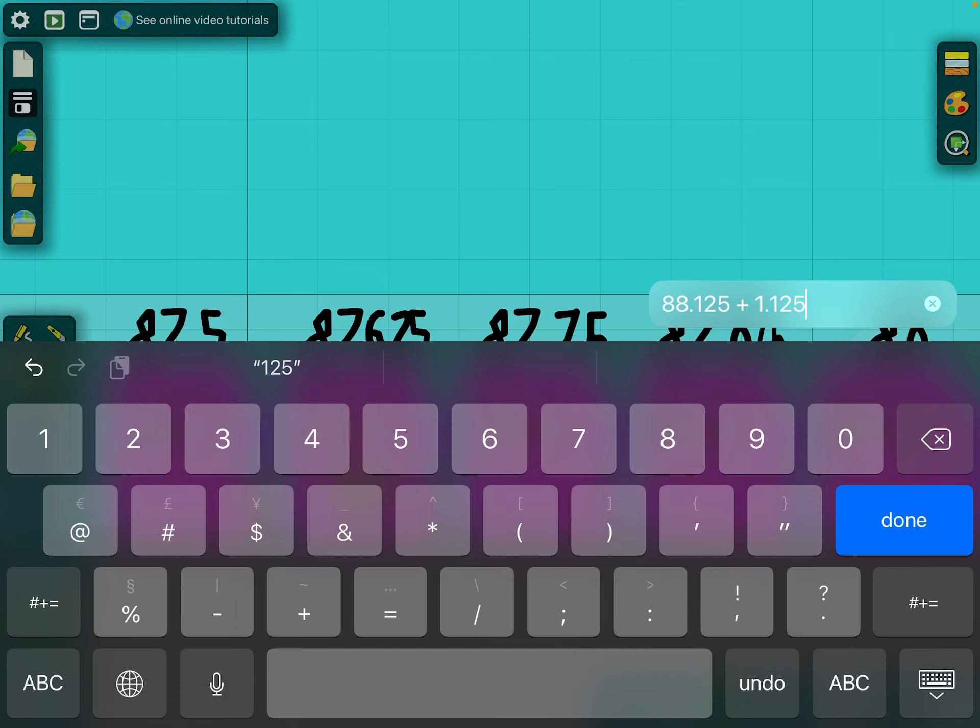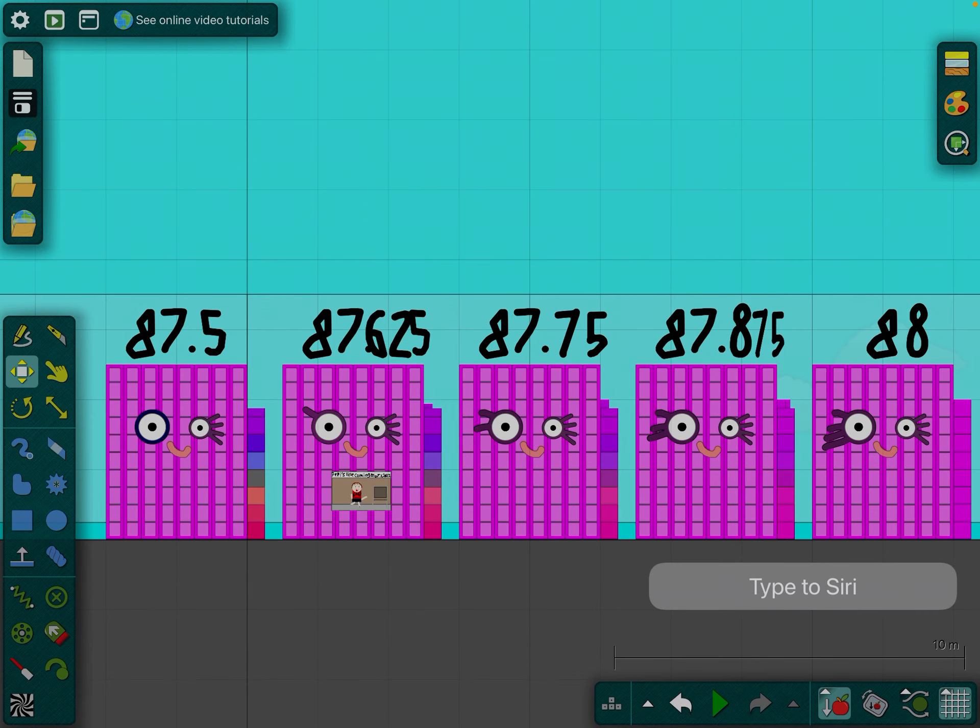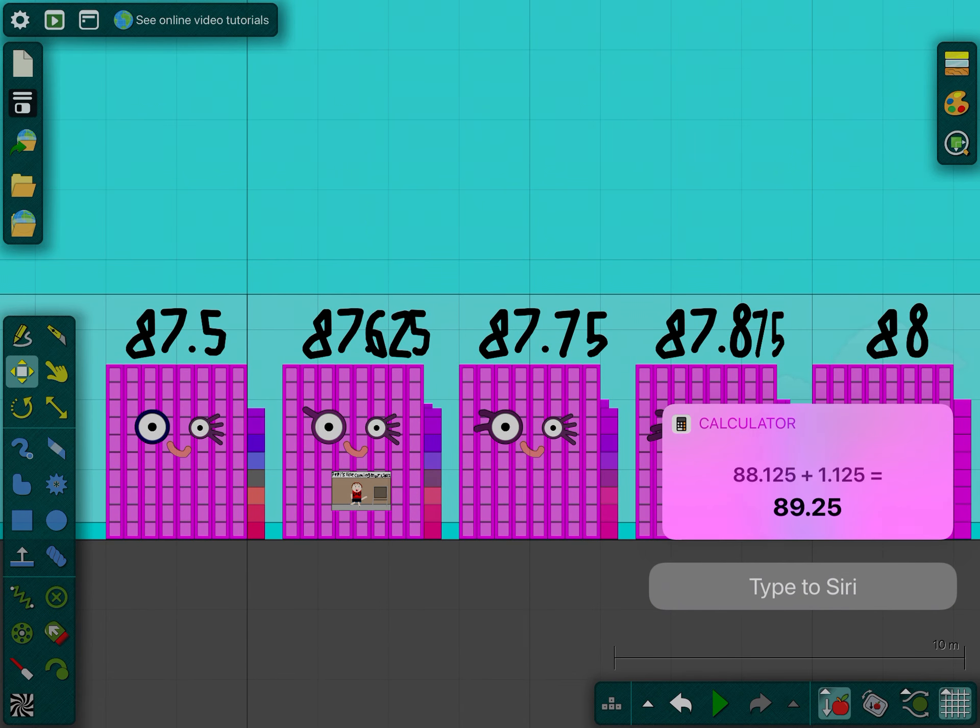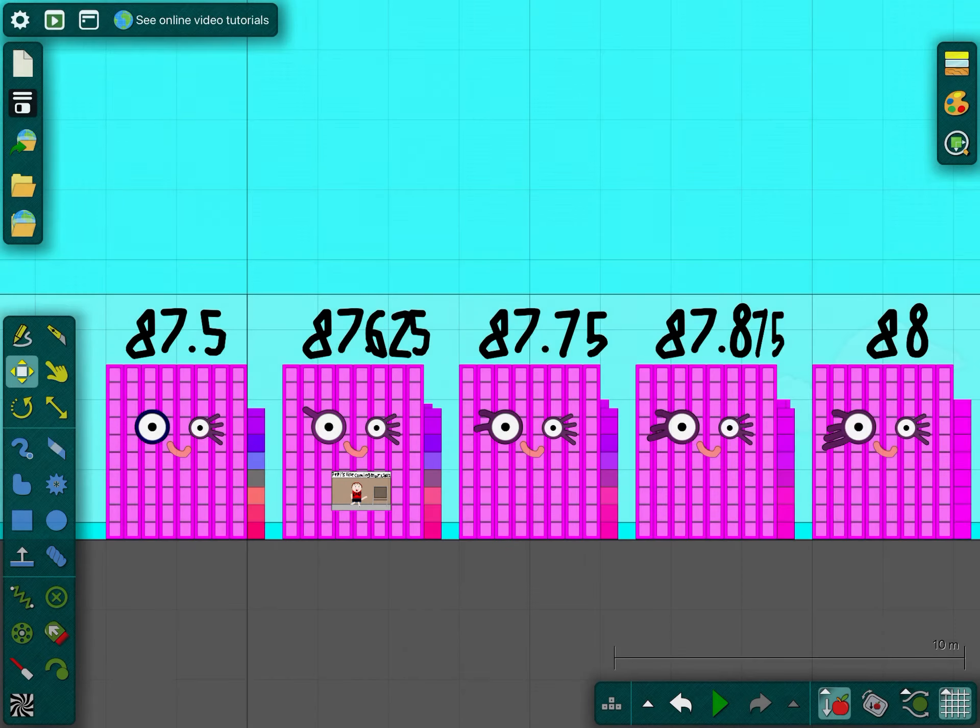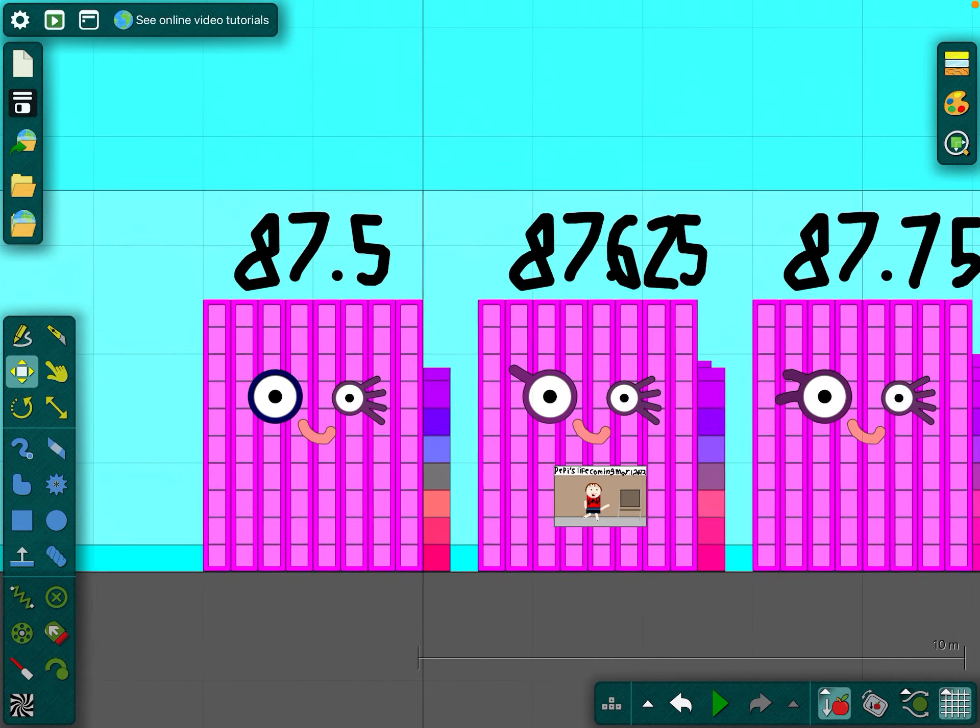88 and one-eighth plus one and one-eighth. 89 and a quarter.